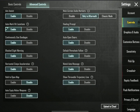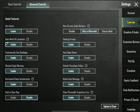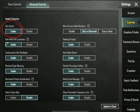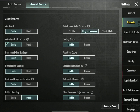If you have an aim assist, you can use this tool. The aim assist is to improve the aim of the game.